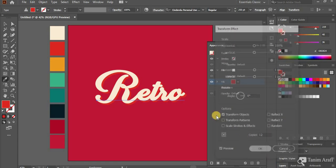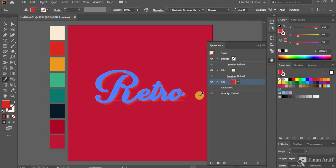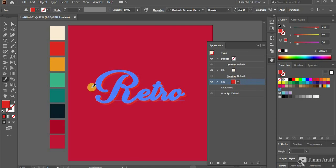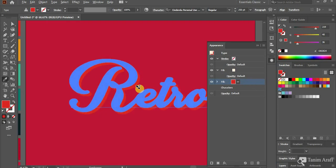You can increase or decrease copies anytime. Now look at the text. It already added a depth behind the text.